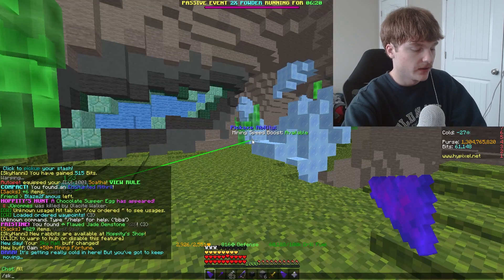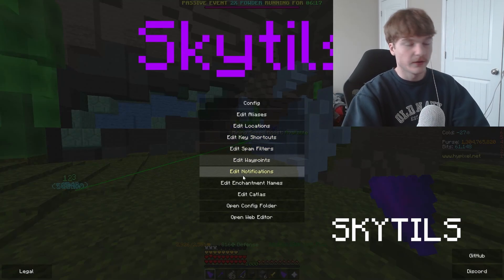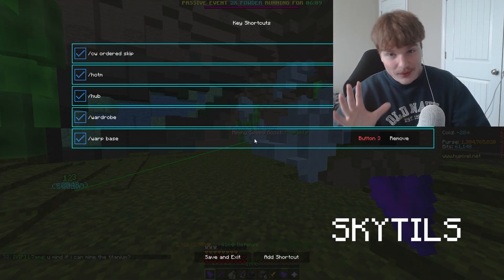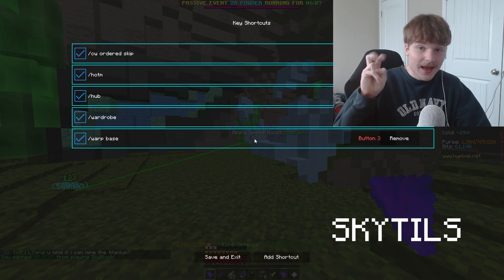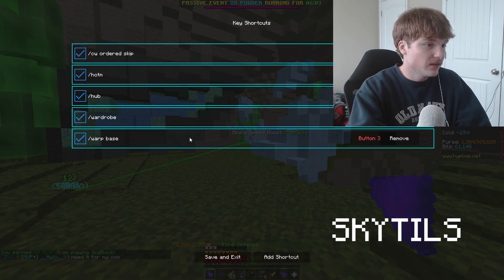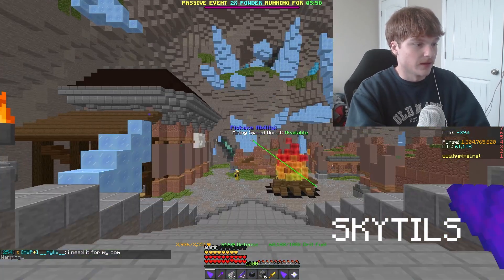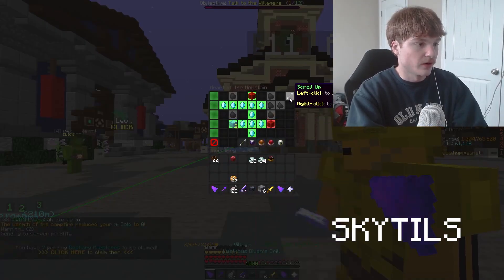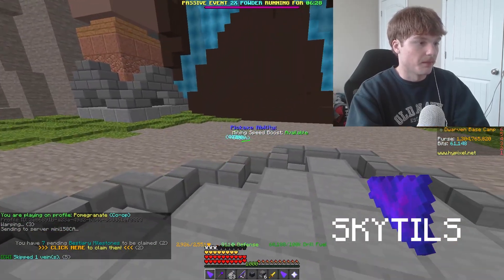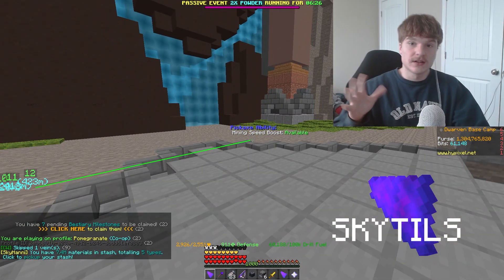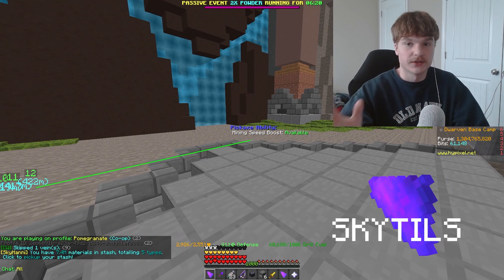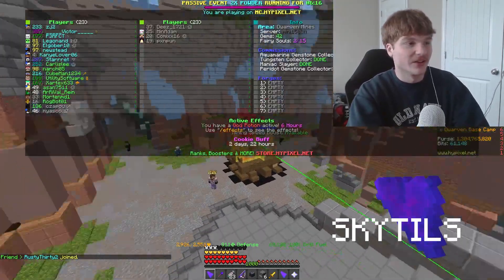The next mod is SkyTils. Obviously you create your waypoints with SkyTils, but I mainly use it for key shortcuts. This is technically bannable on Hypixel, but I think it's fine — I don't think you'd ever get banned for it. These are very important as they allow me to instantly teleport anywhere: to Heart of the Mountain, to the hub, to the glacite tunnels, and to skip through my ordered waypoints. It's super efficient so you don't have to type commands manually.